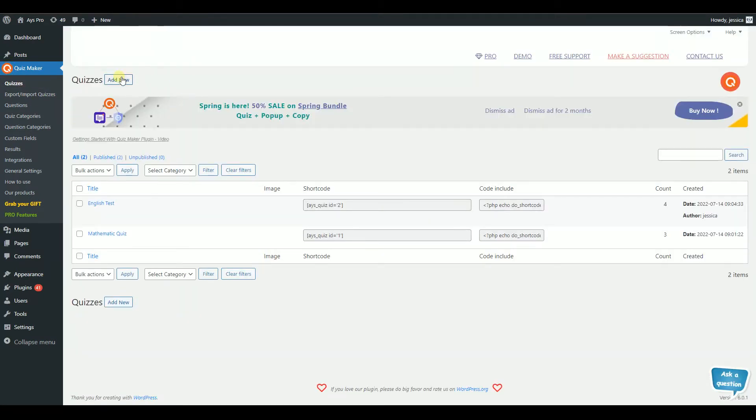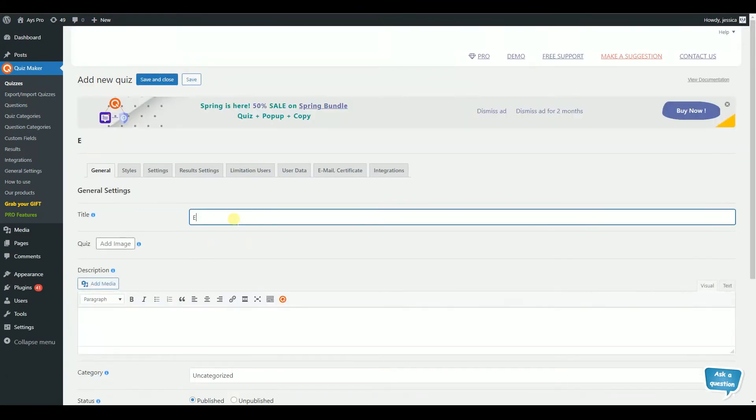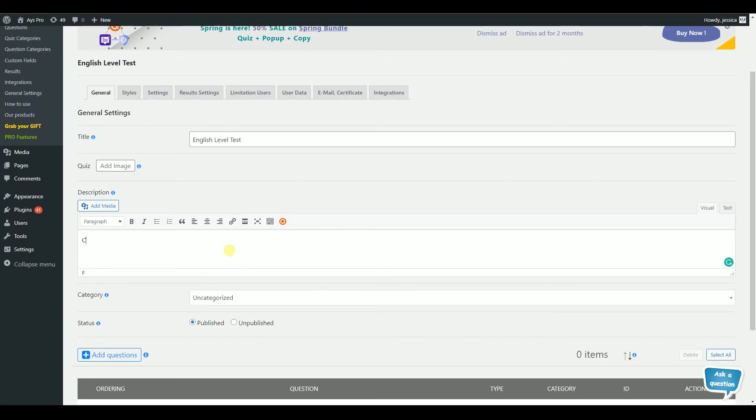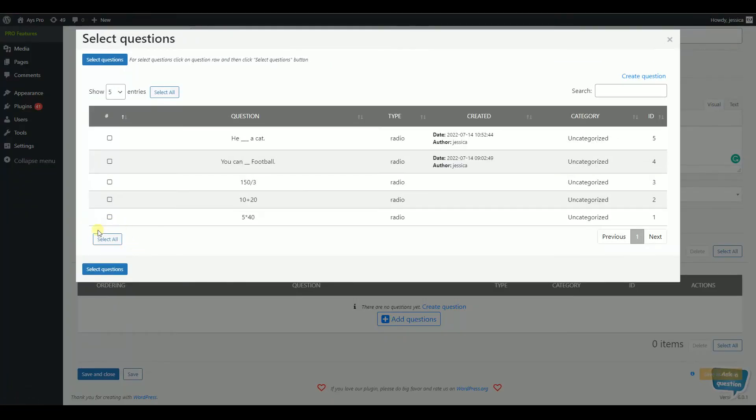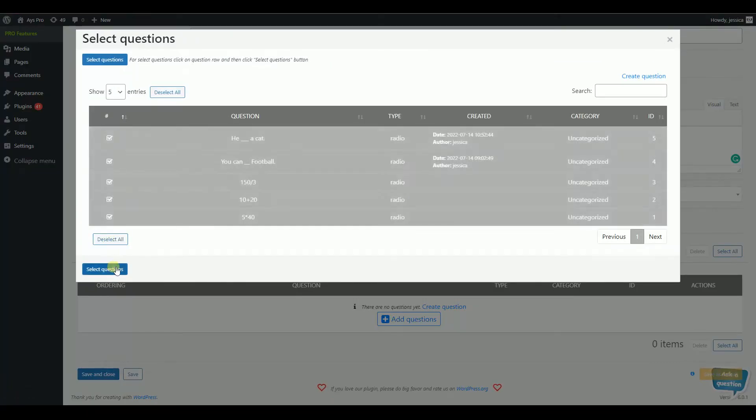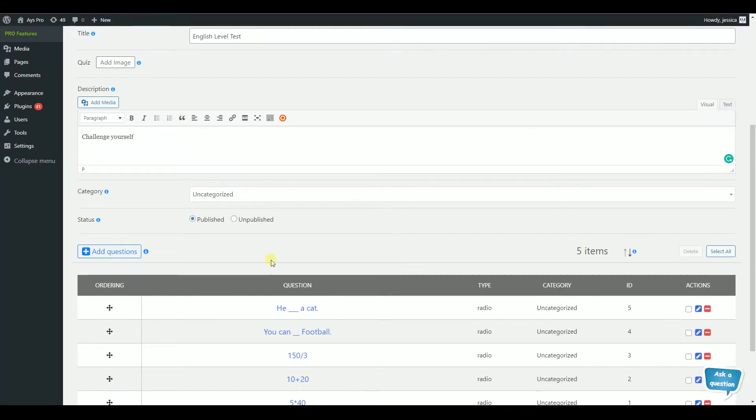Click on Add New, fill in the needed information, such as title, description, and insert questions by clicking Add Questions. When you are done, click Save.